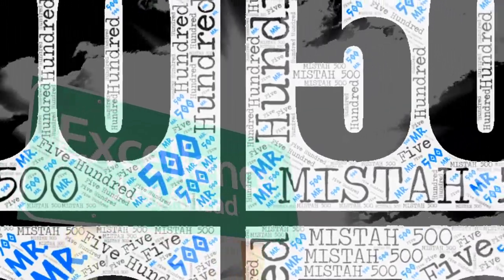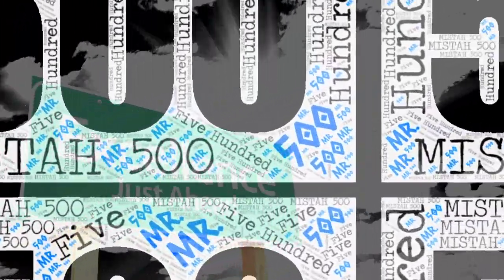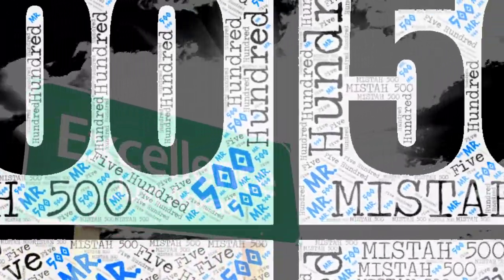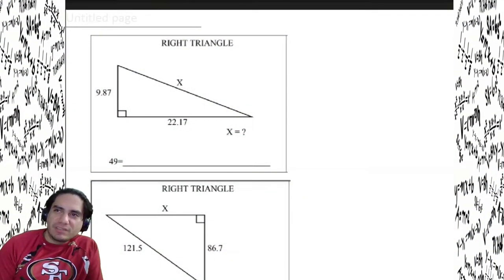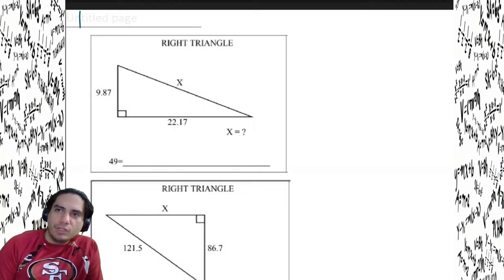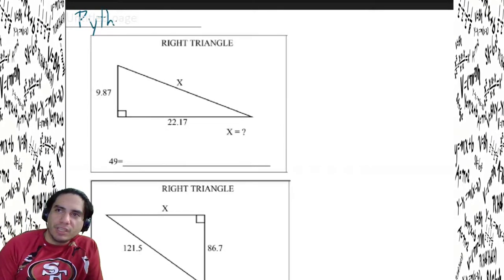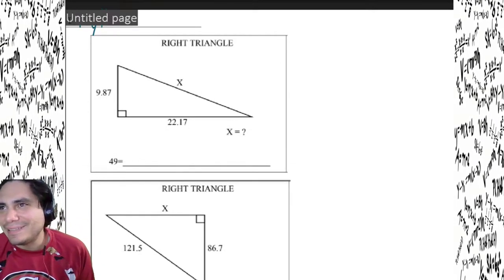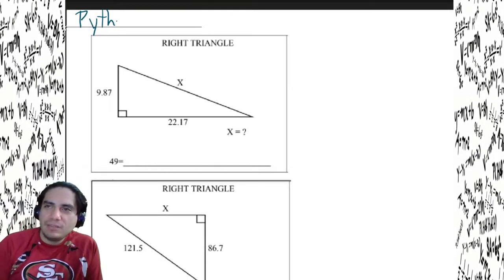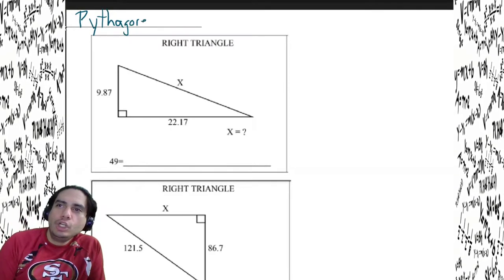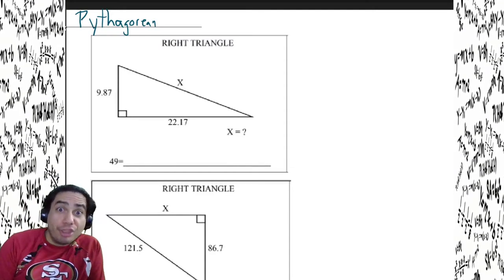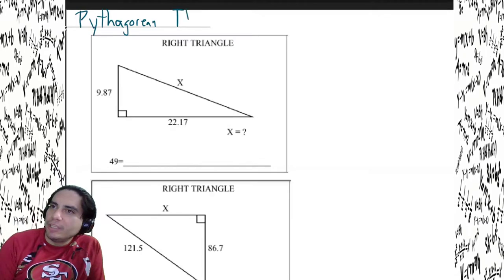All right, this is Mr. Delgado here helping you do it big dog style. We're gonna be working on some Pythagorean theorem today. Before we get started, we gotta make sure we know how to spell the Pythagorean theorem here.